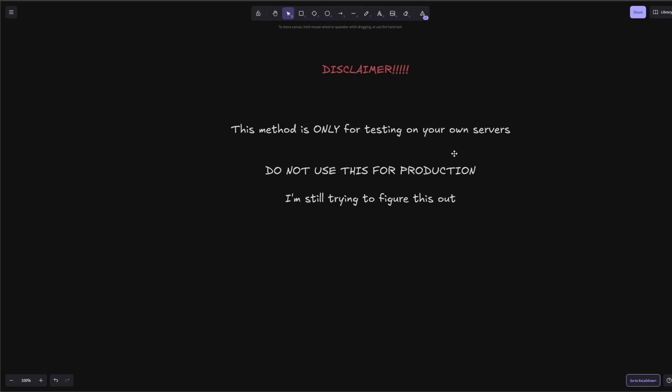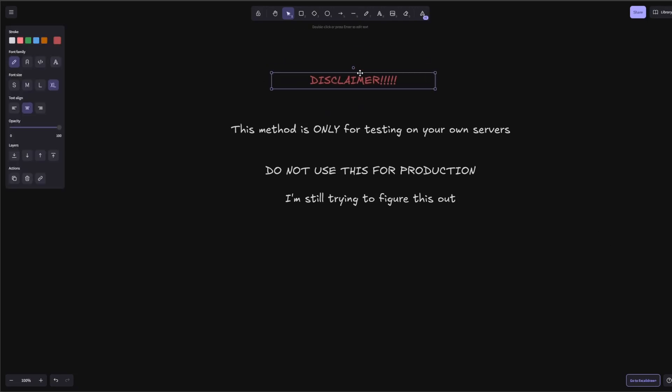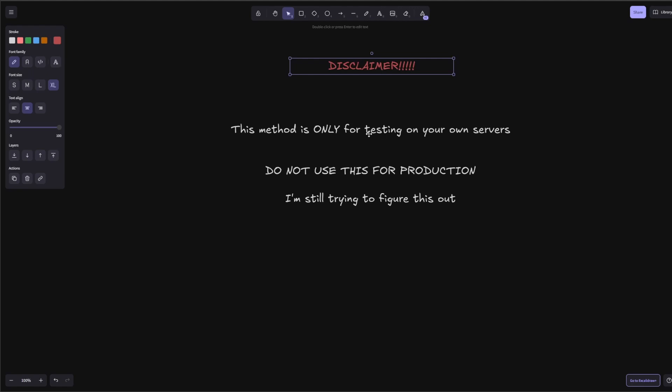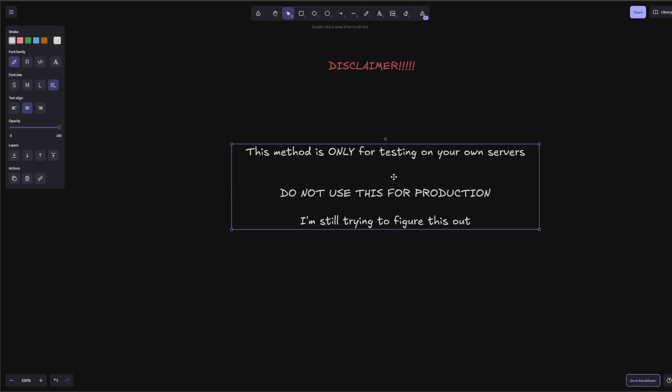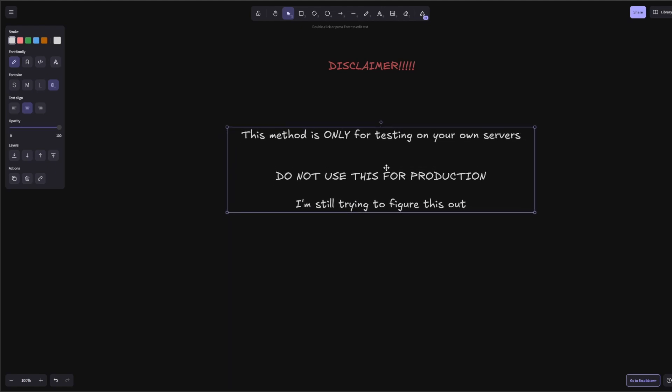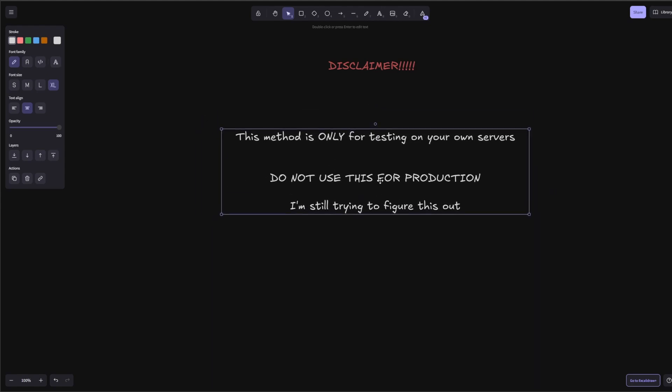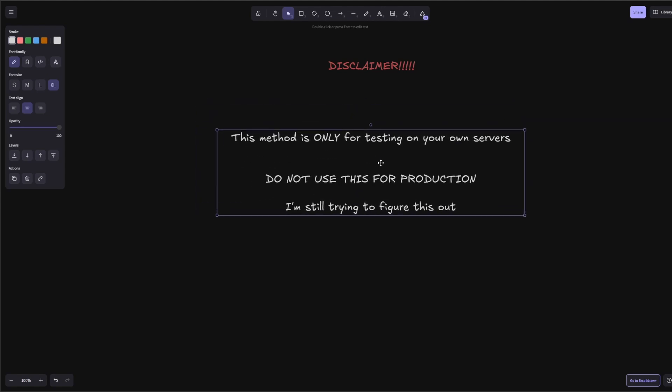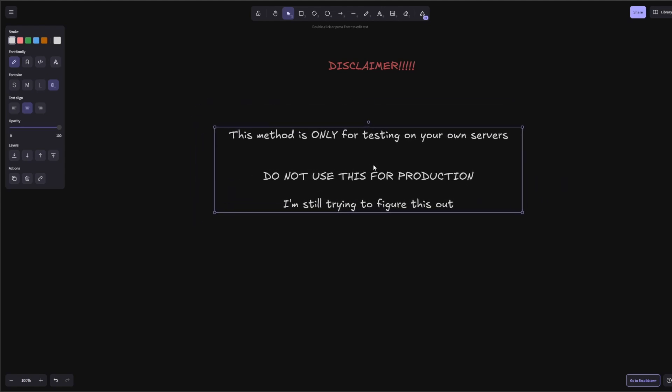Hey everyone, before I start this video, I want to give a huge disclaimer. After re-watching this video as I was editing it, this method should only be used for testing on your own servers. Do not use this method in production. I'm still trying to figure this out, because even when you see what I'm doing, there's actually a little thing that says don't use this in production. I'm trying to figure out the production side of things still, but this should only be used for testing on your own servers. Do not use this for production. Alright, on to the video.